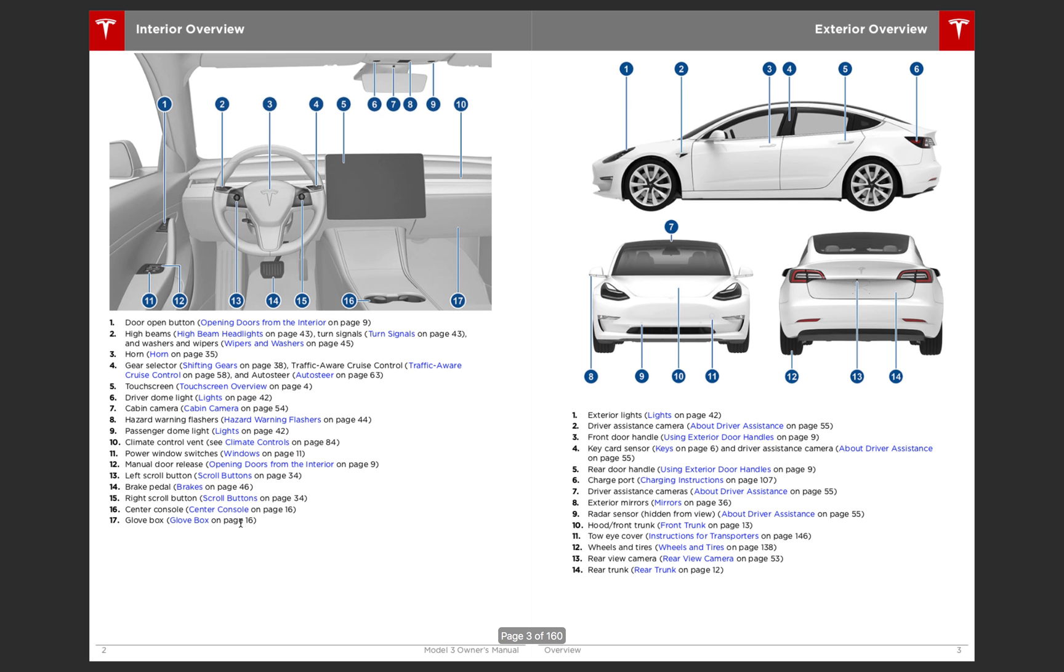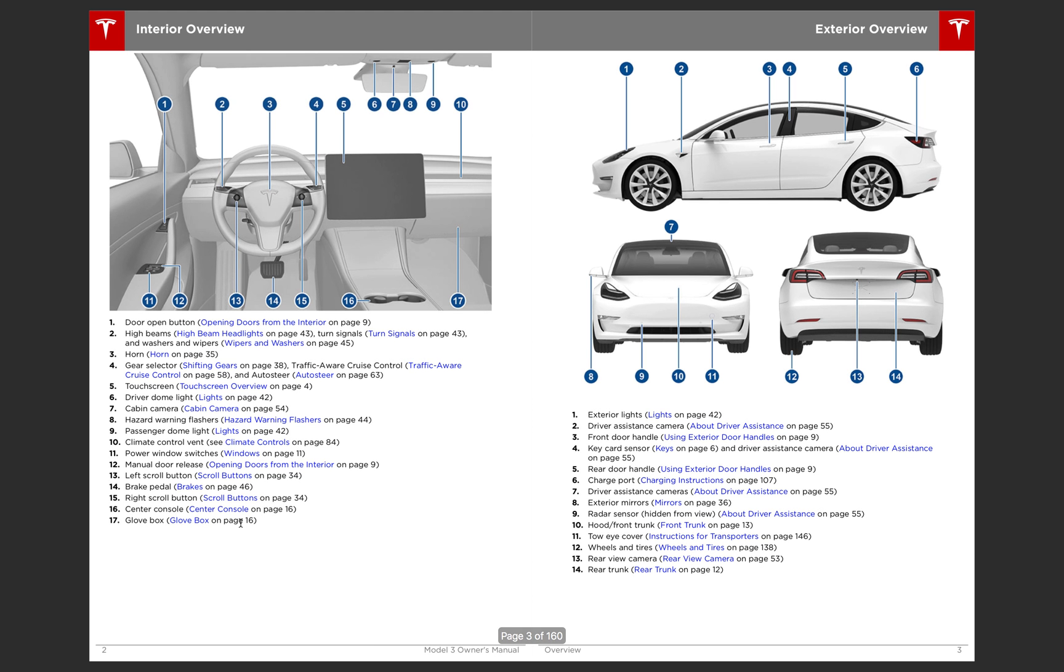So right off the bat, it'll go over the interior overview and the exterior overview. So in the interior, a few things I noticed that were interesting. Of course, it's a very interesting interior, I'm sure most of you have already seen it. Doug has already reviewed it.